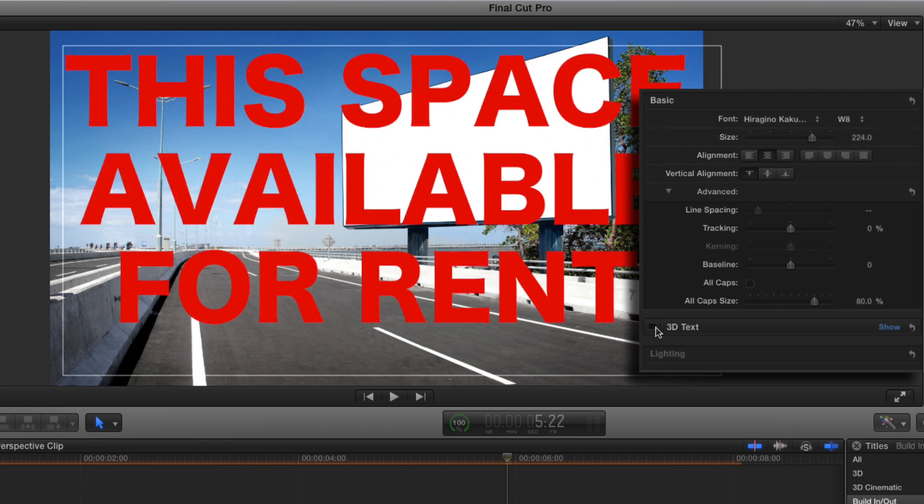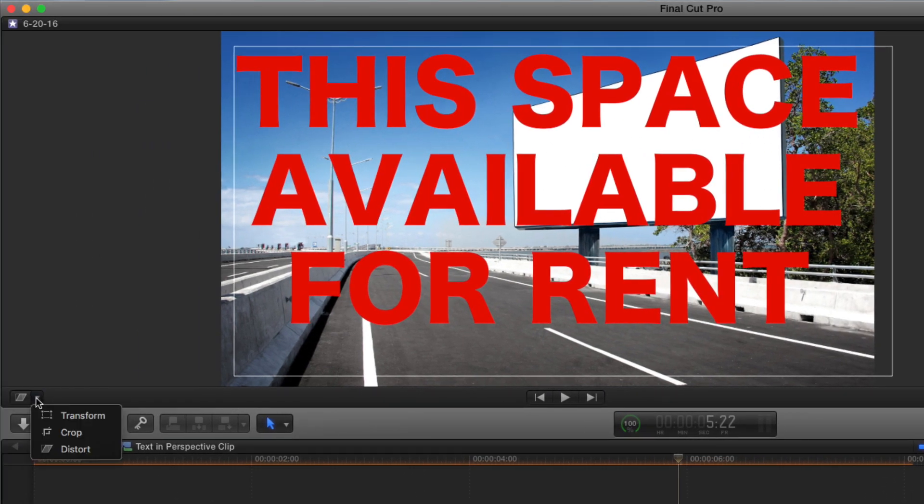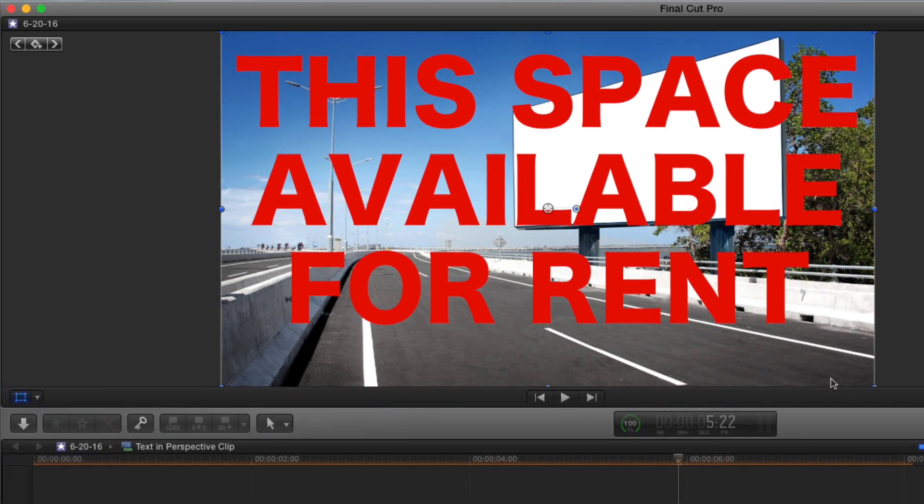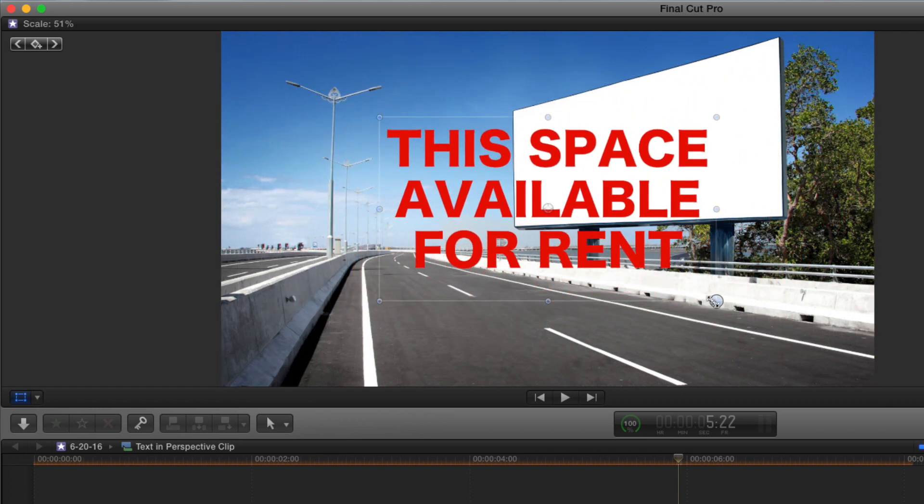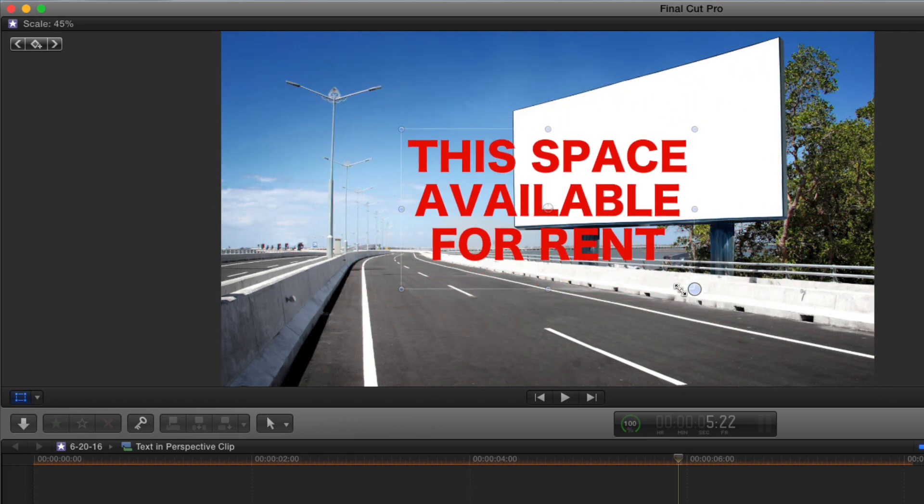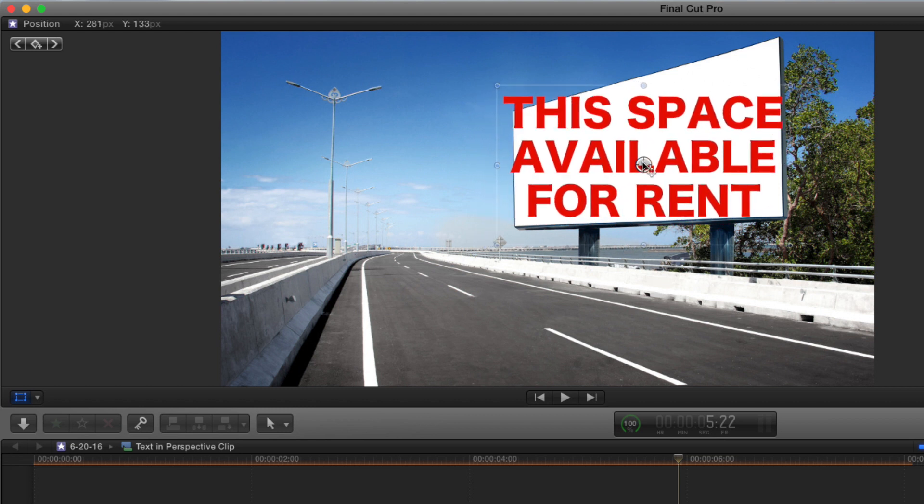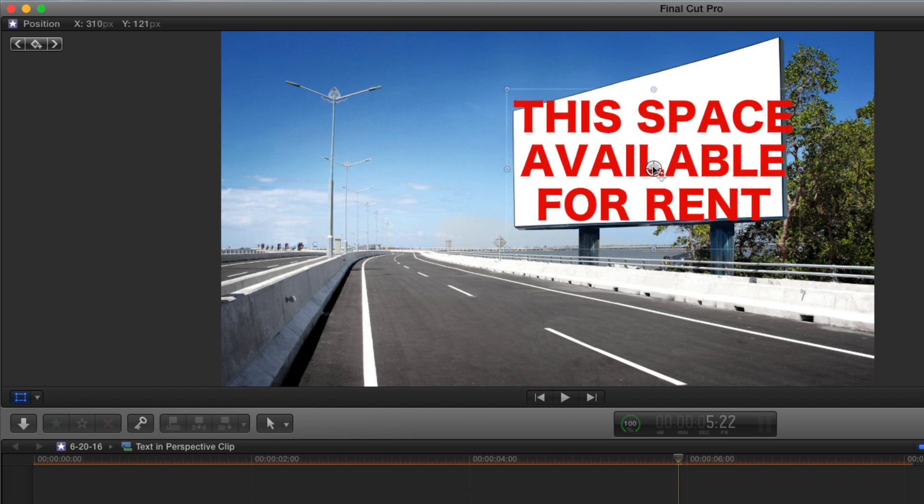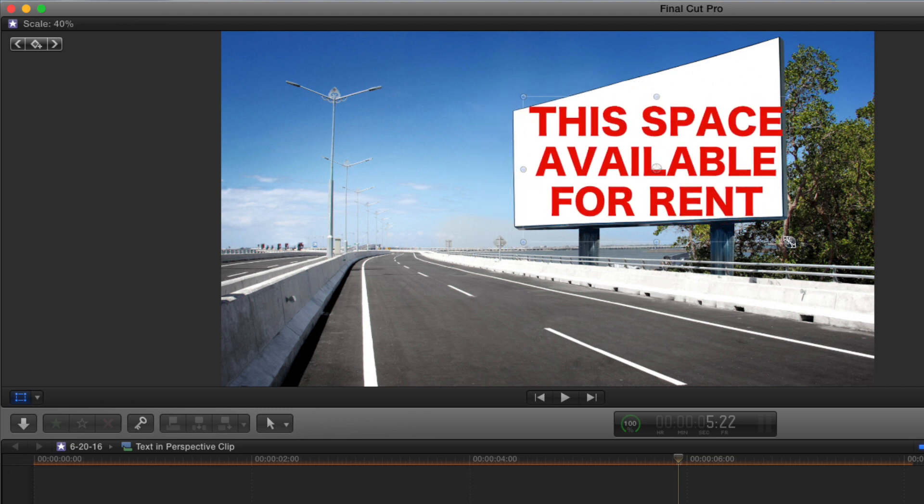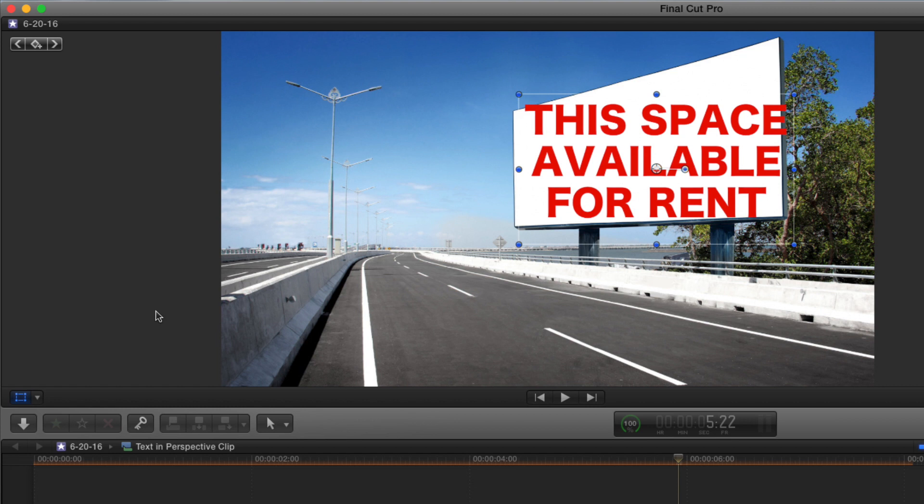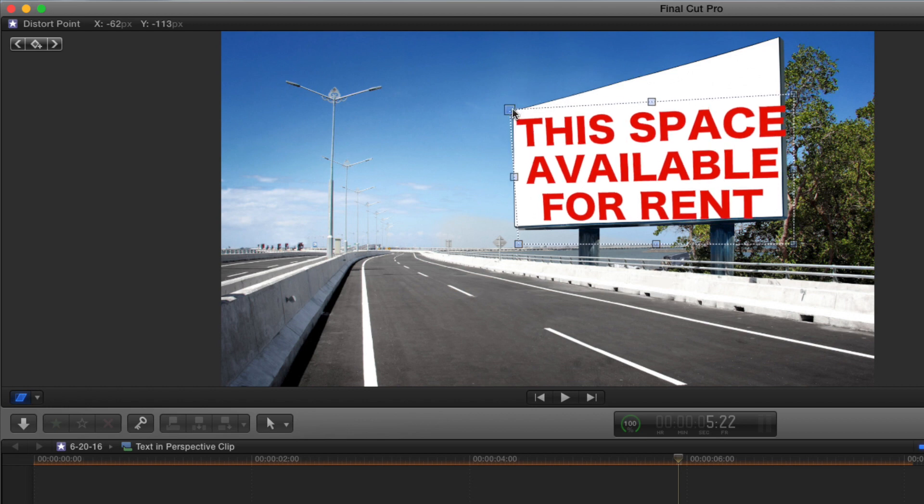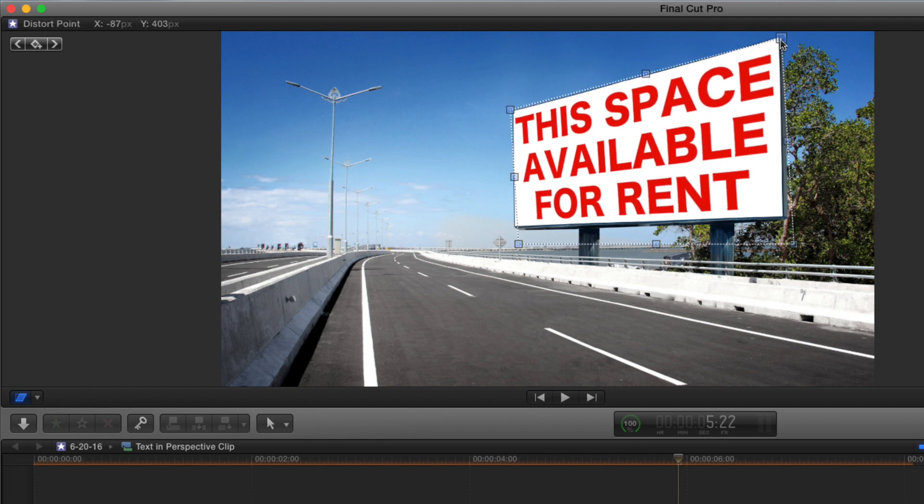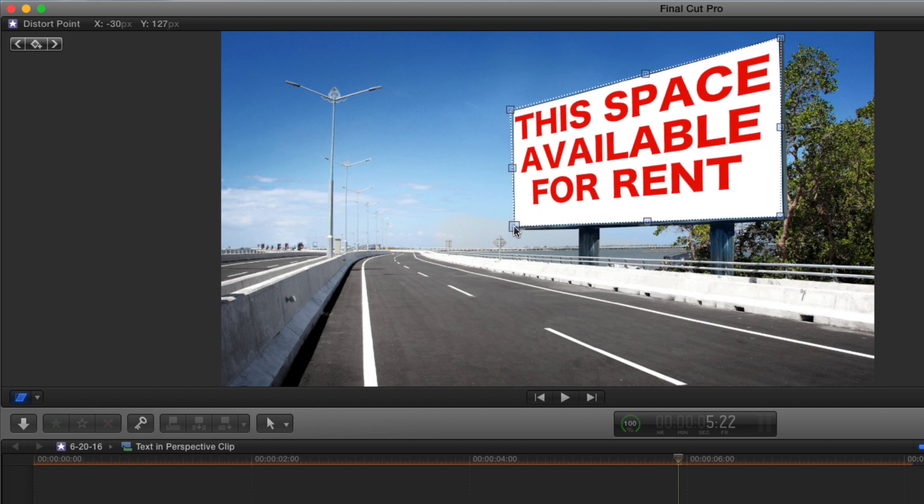I'll go to the transform tool and scale down the entire frame, and then move it over the billboard. Now, with this smaller frame size, I'll switch to the distort tool, and I can easily distort this text in order to fit into the frame by lining the corners to the corners of the billboard.